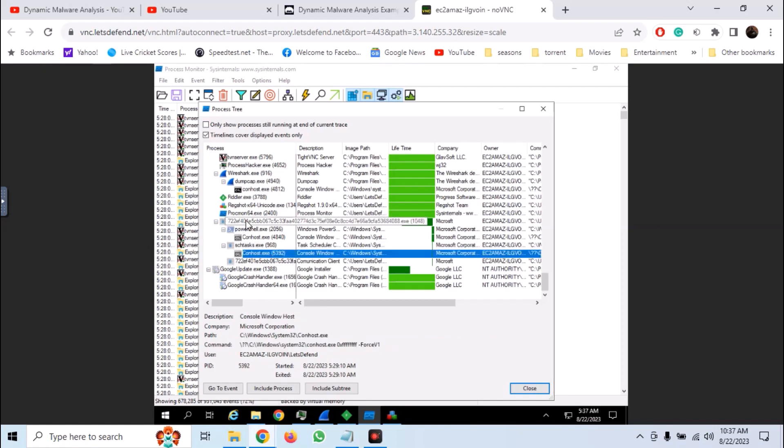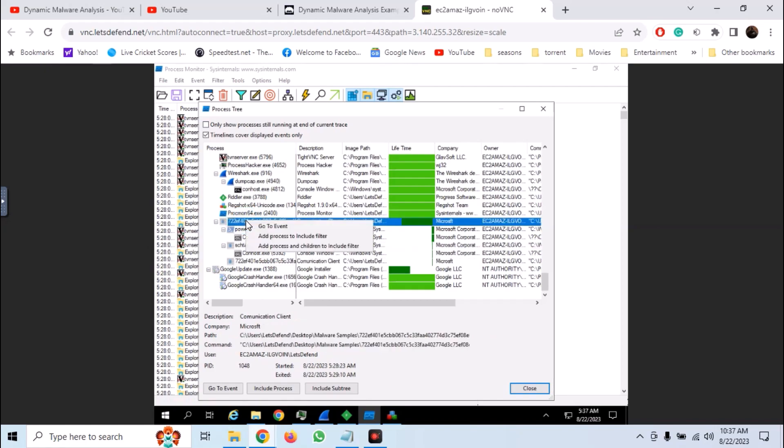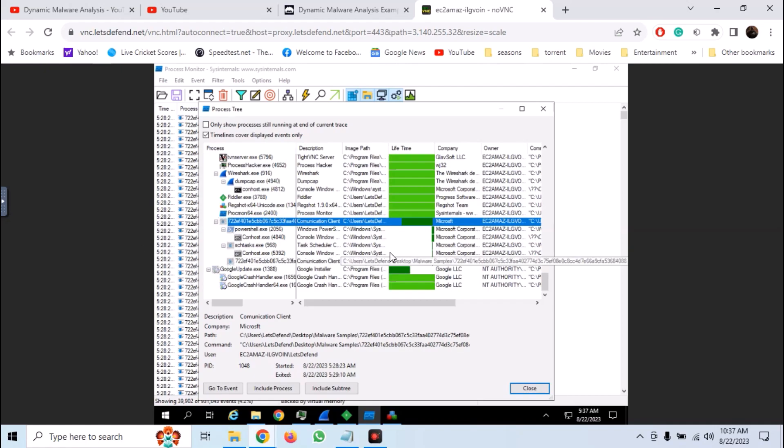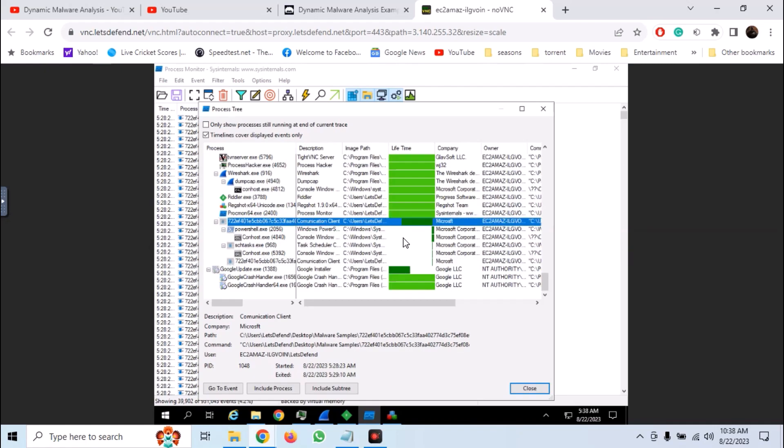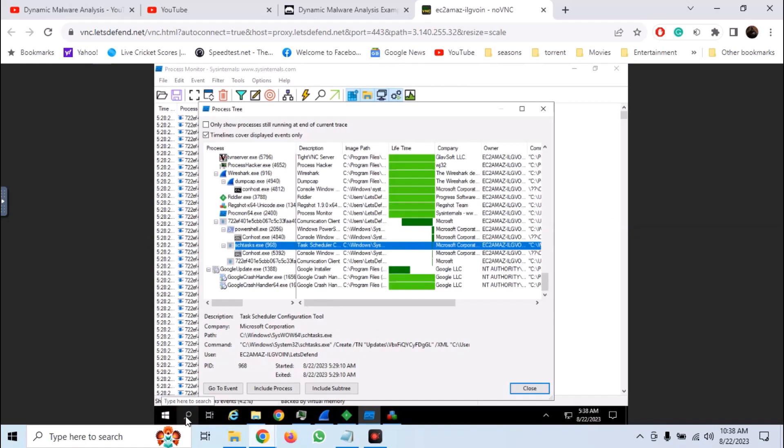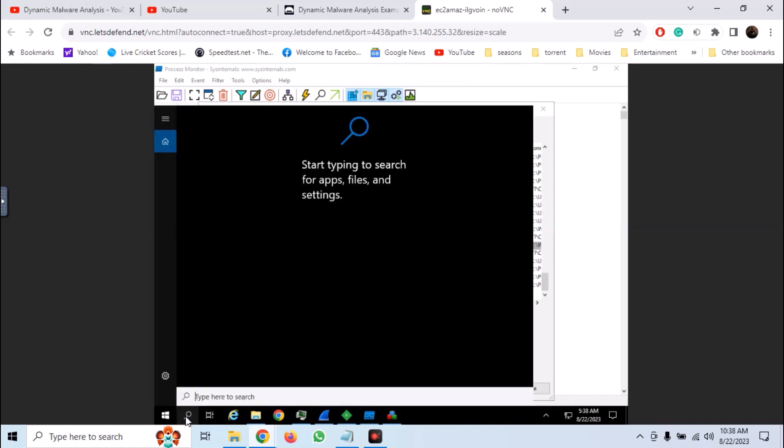Now right click on the main process and add the process and children to include the filter. Now the logs will be filtered by the process.